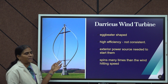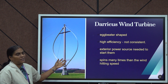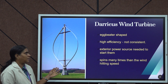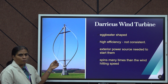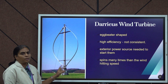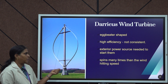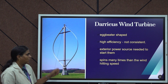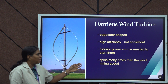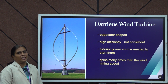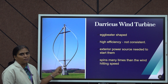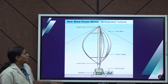The second type is the Darrieus wind turbine. It is egg-beater shaped and has high efficiency, but one of its disadvantages is that it is not self-starting — external power sources are needed to initiate its operation. One advantage of this type of rotor is that it spins many times faster than the wind speed. These are the two different types of vertical axis wind turbines.